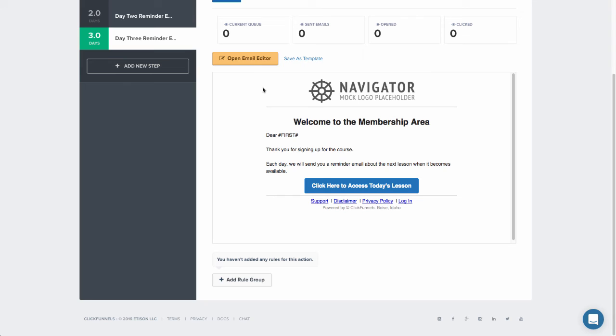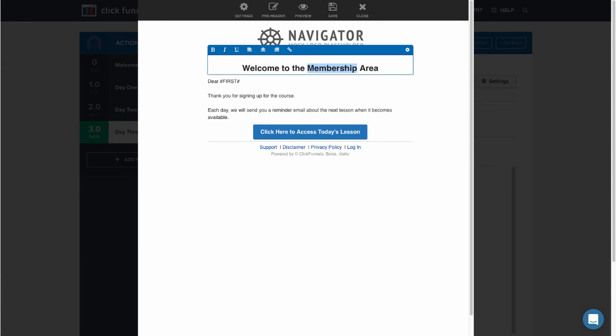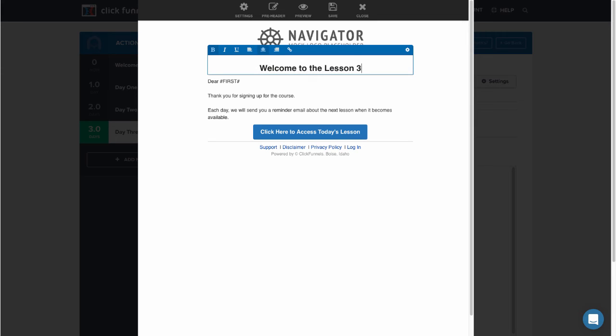And then you can open that up in the editor and you can edit it however you need. So if I say welcome to the membership area in the welcome email, I would want to say welcome to lesson three, or your lesson is ready, whatever it is that you would like to say there.